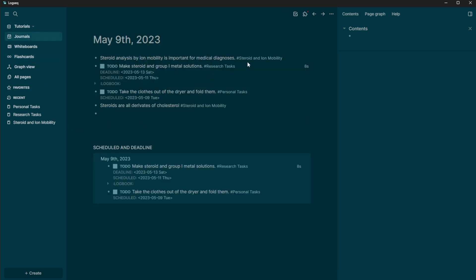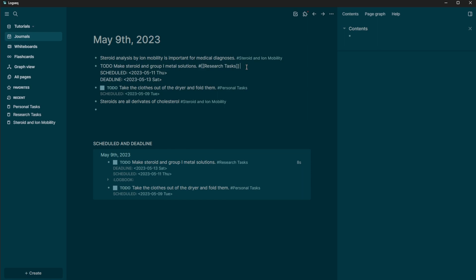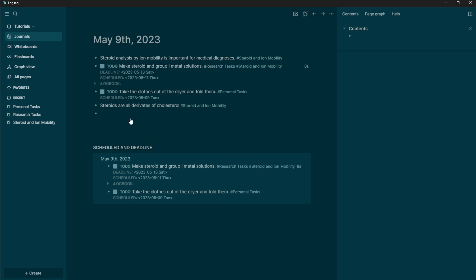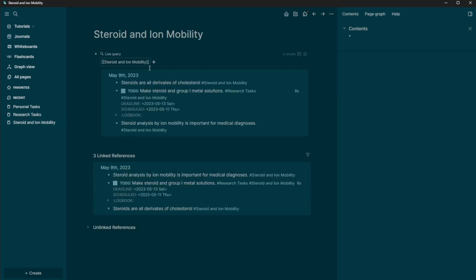So if I go into journals, let's go into here, this is related to steroids and iMobility. So if we go into here, now it's referencing both of those. And it should appear in both of them. So you can see the task is here.